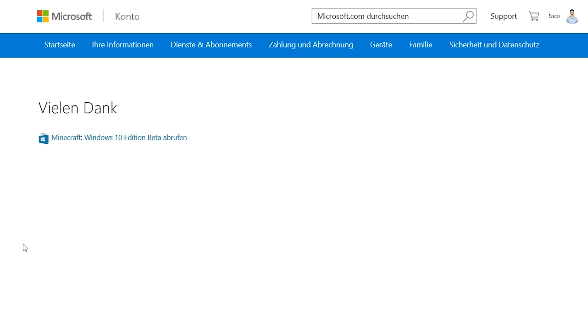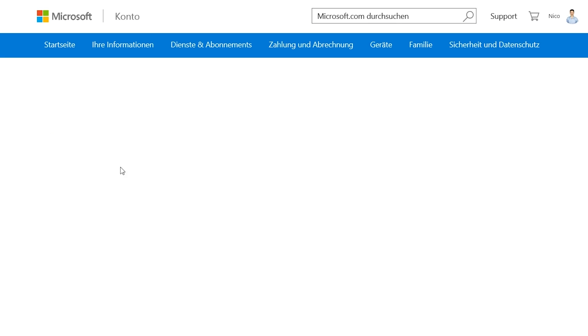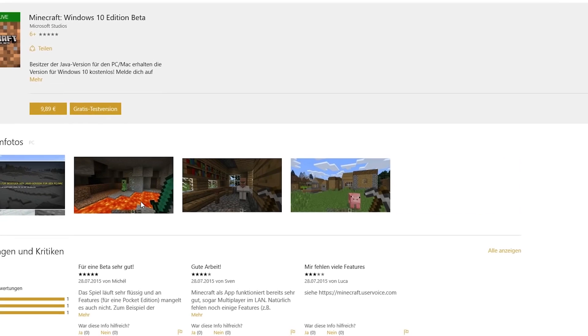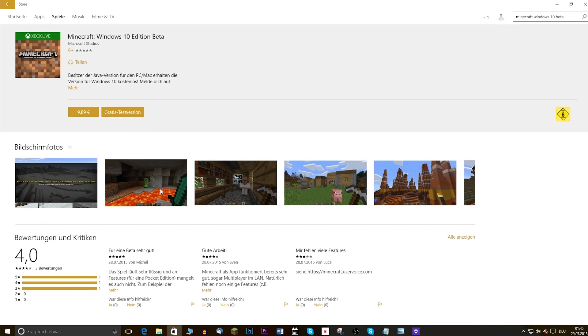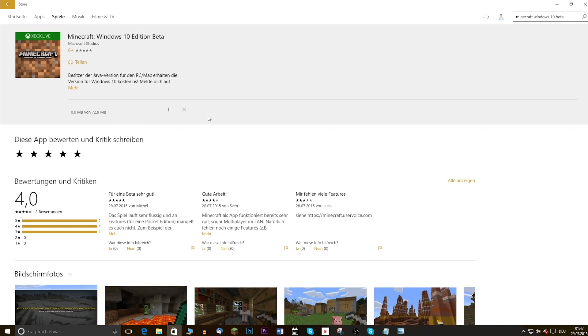On the next page you will find a link to the Windows Store, and in there you can download the app for free. In your transactions at Microsoft you will now see that you bought the app for 0 Euro.